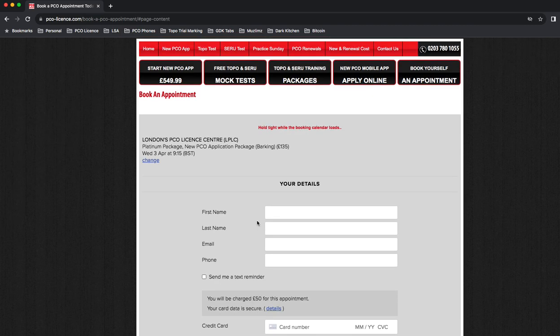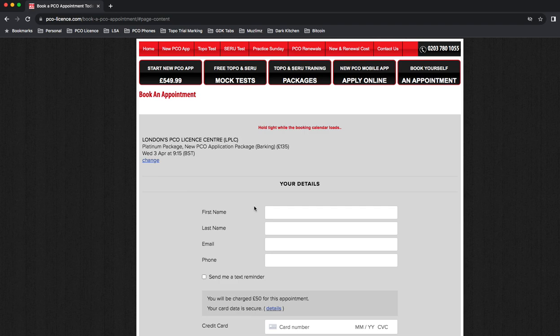You turn up on the day. We'll send you a message of exactly what you need to bring. On your appointment day we'll go through all the ins and outs of the licensing process. We'll get you to fill out a lot of forms, sign some forms, give you some training, and get you well on the way to being licensed by TfL as soon as possible.